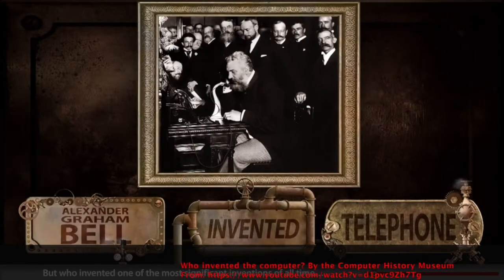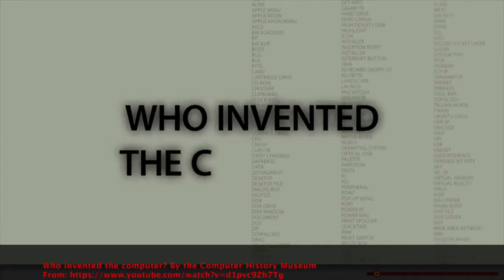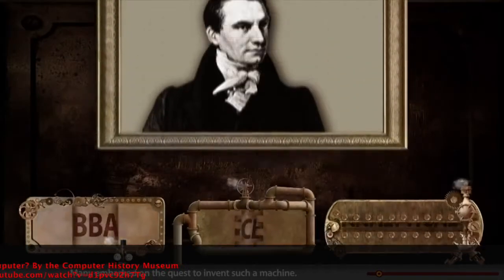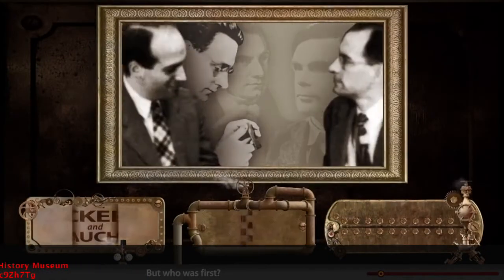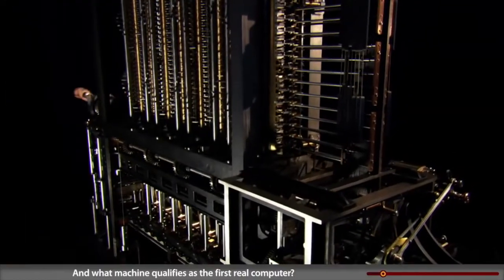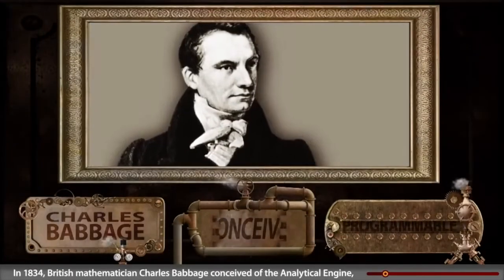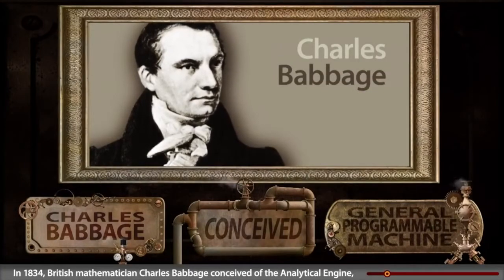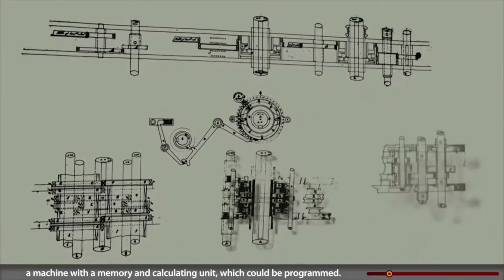Who invented one of the most significant inventions of all time — the computer? In 1834, British mathematician Charles Babbage conceived of the analytical engine: a machine with a memory and calculating unit that could be programmed.